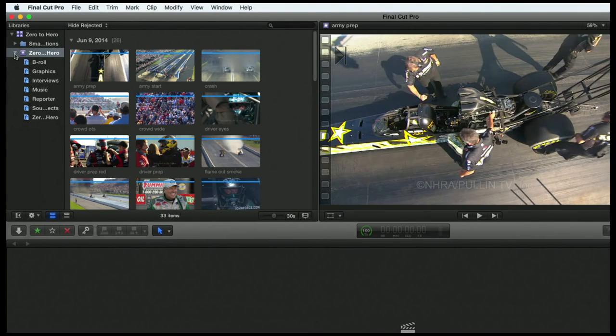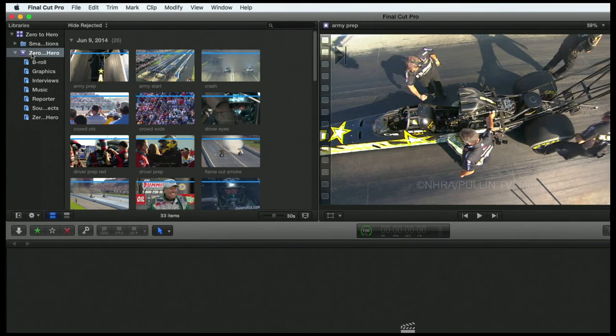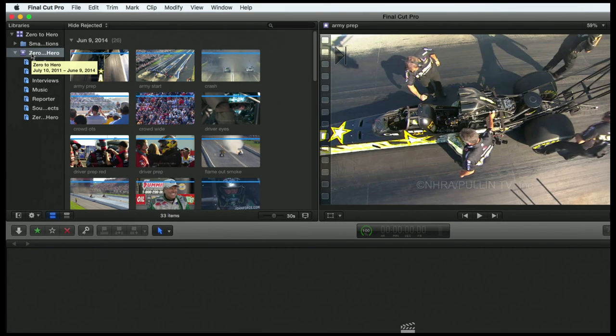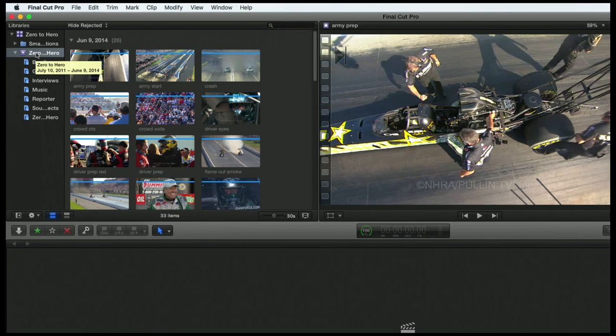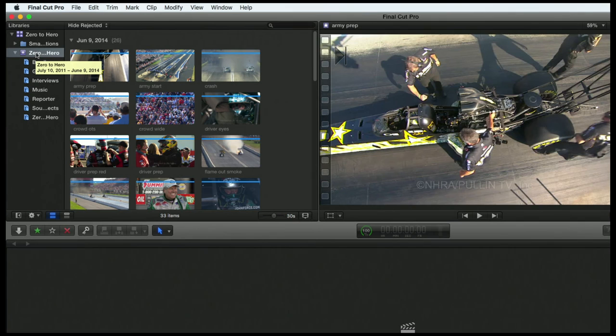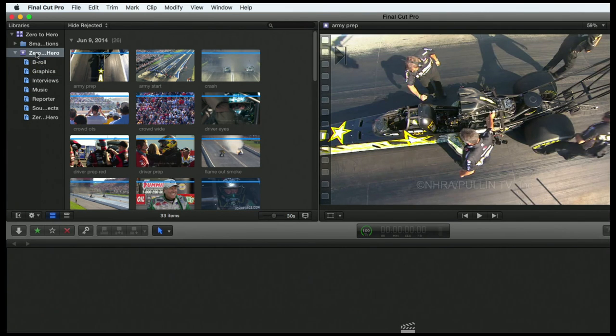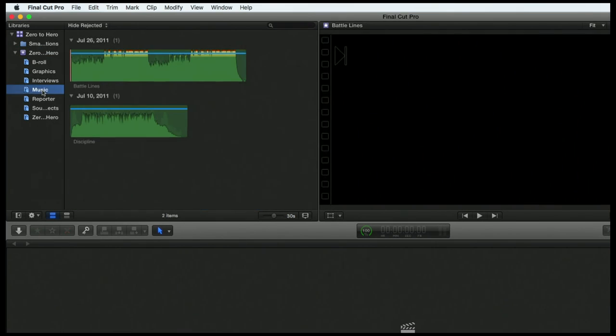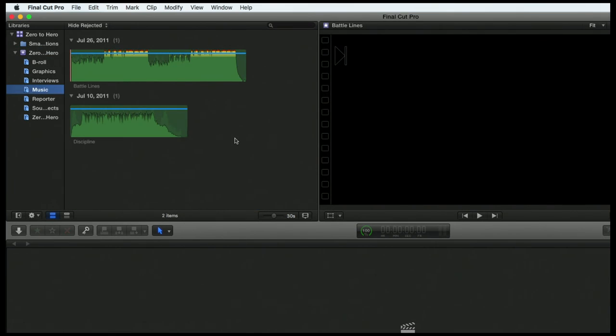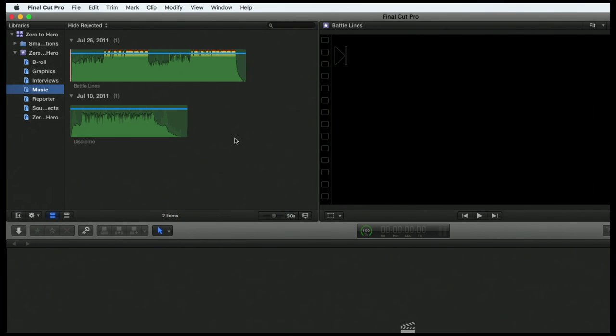I'm going to twirl down that disclosure triangle and you can see all of the folders that we imported are right there, nice and lovely. If I select the event Zero to Hero, it's going to show me every footage below it, right? So it's going to show me the B-roll, the interviews, the music, the reporter and everything.